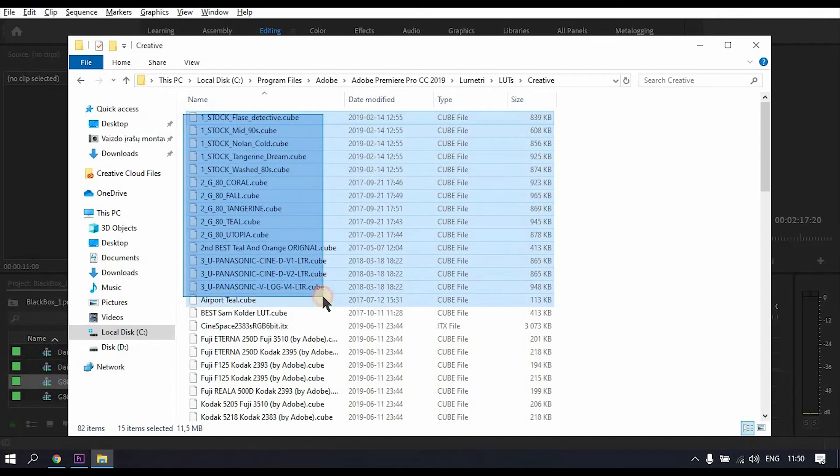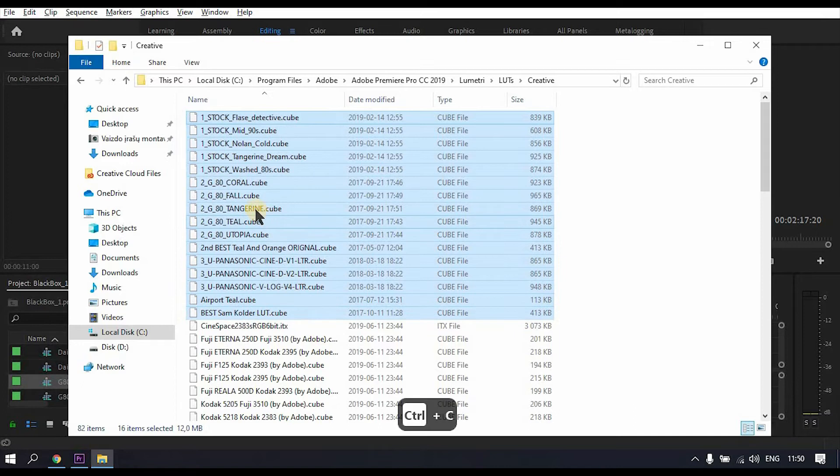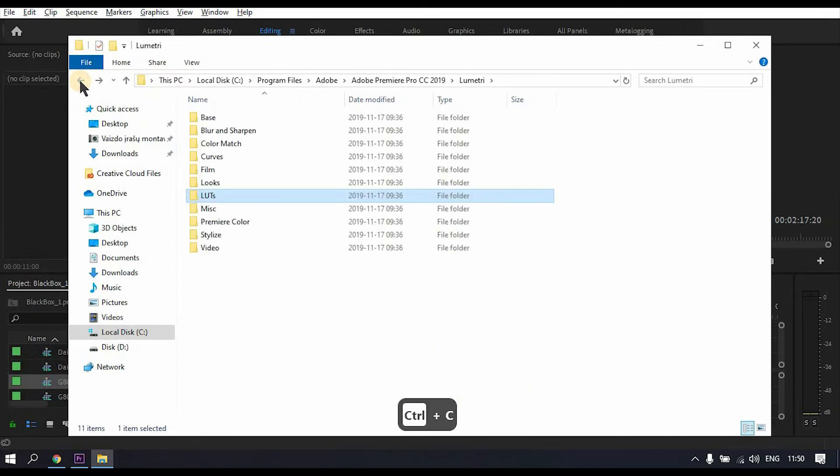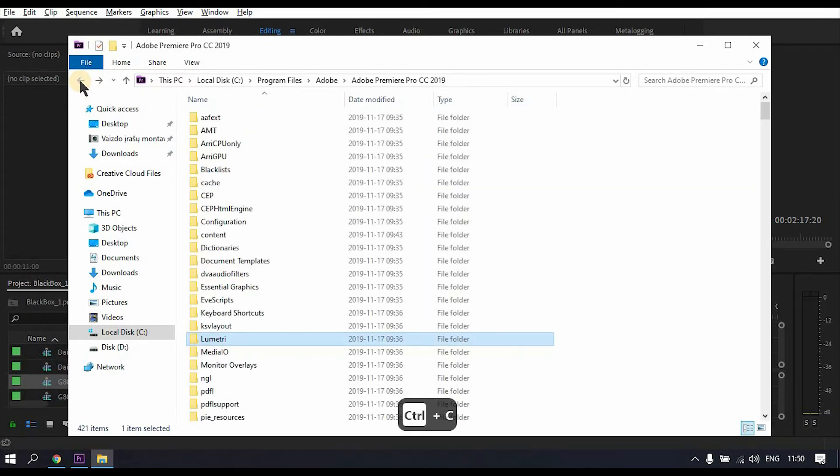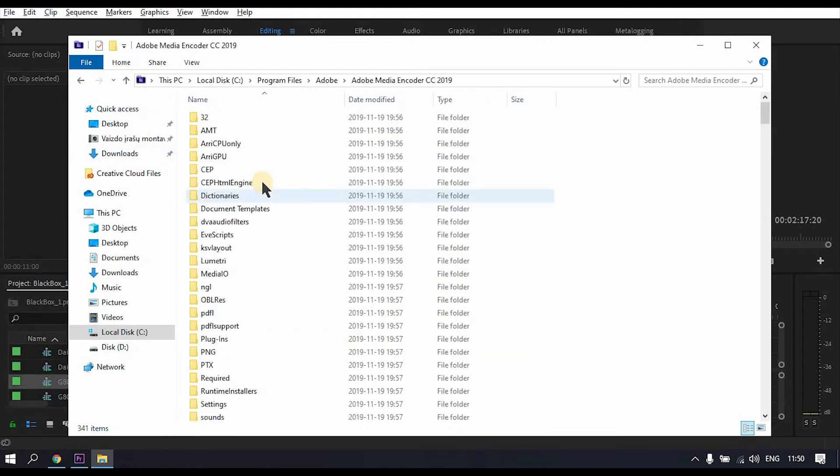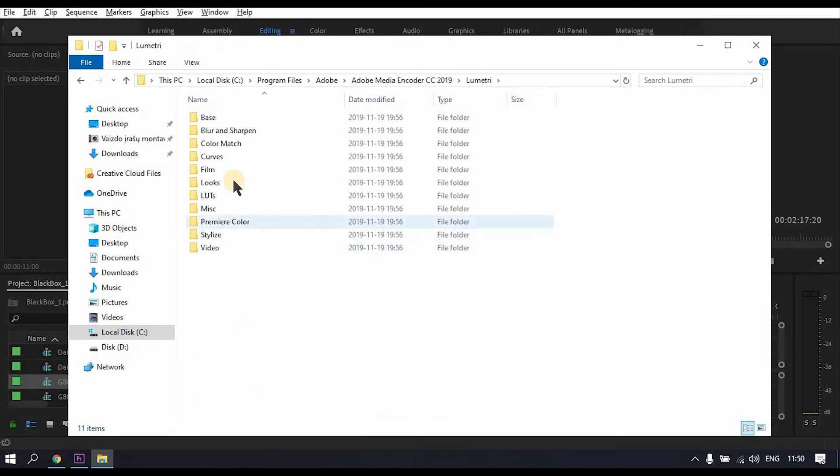Then go back to the Media Encoder folder, go to LUTs again, go to technical and paste.